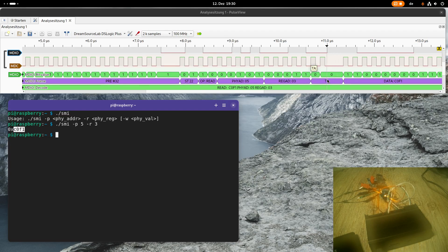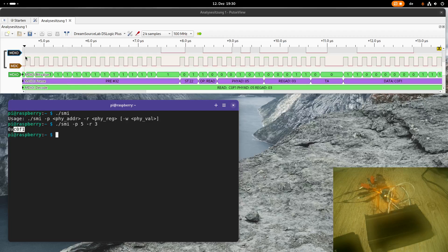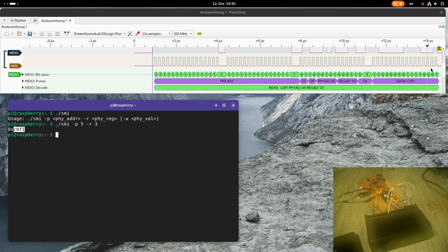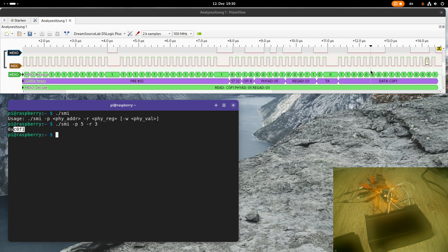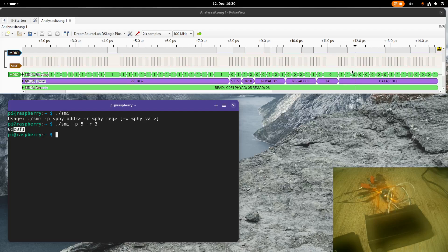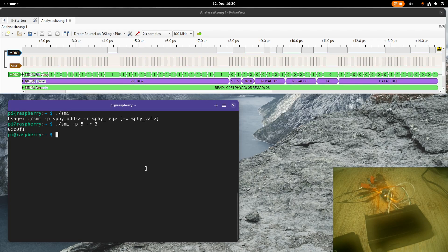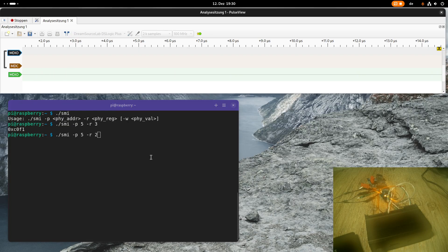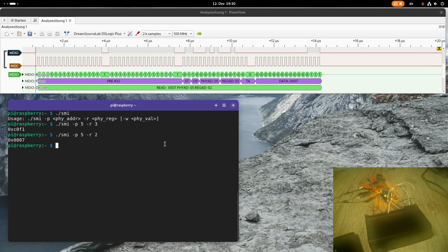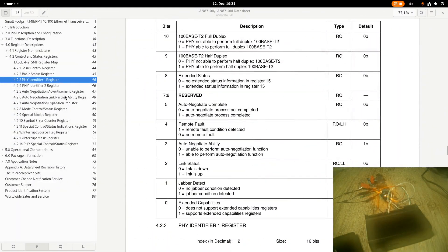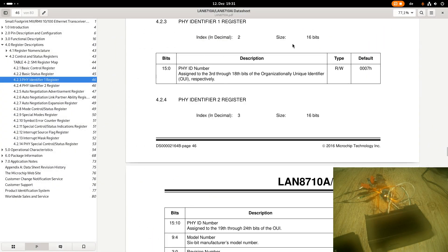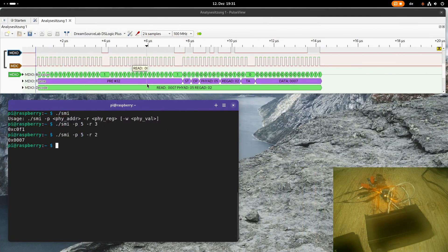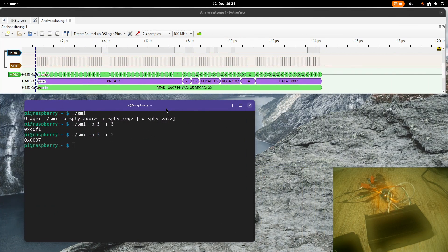Then we have a turnaround phase. This is because until now, the MAC drives the MDIO signal. But after the turnaround, the PHY has to drive the bus to pass the data here. Then the next 16 clock cycles, we are transferring the data, which is C0F1. So let's also read out PHY register number two and see what we read there. We can see we are reading a seven. If I take a look at the datasheet and go to PHY identifier one, we see the seven values are also specified here in the datasheet. So the reading is really actually working.